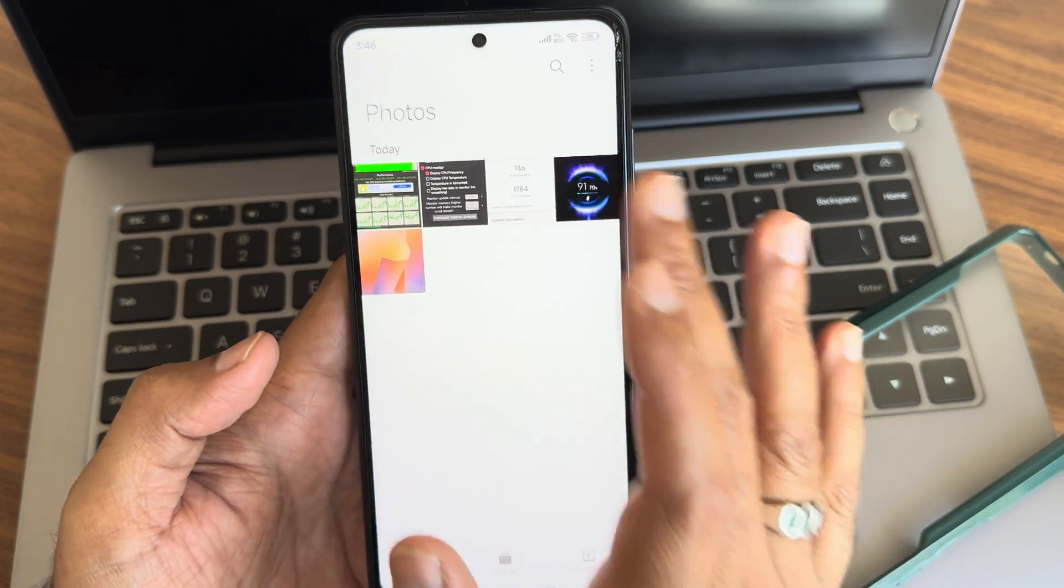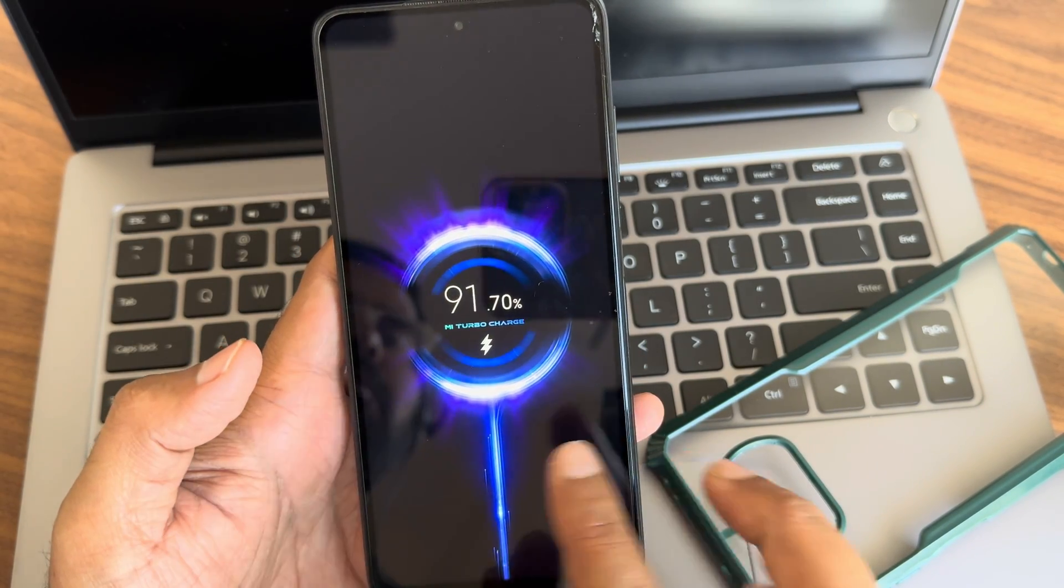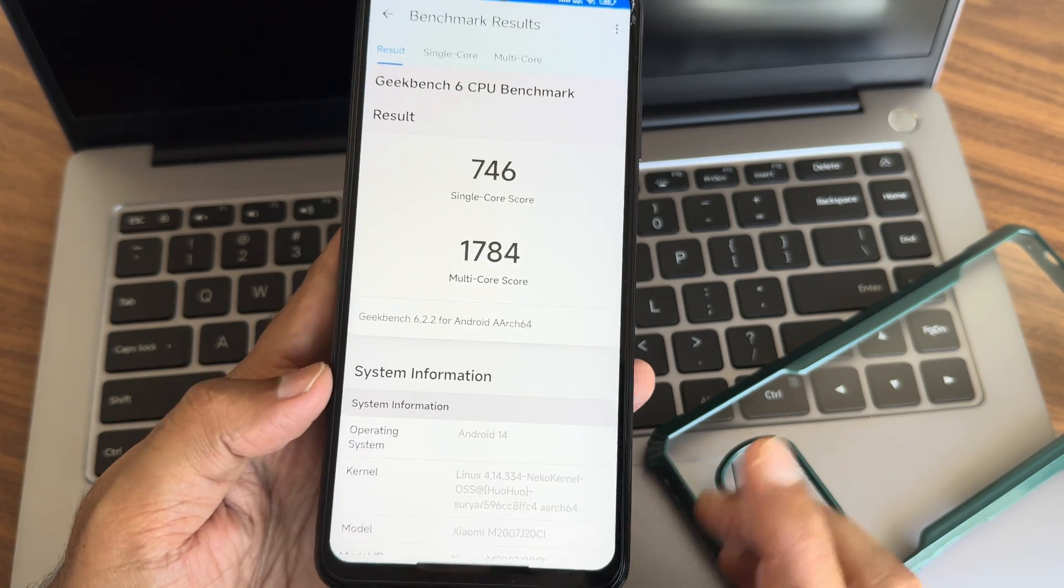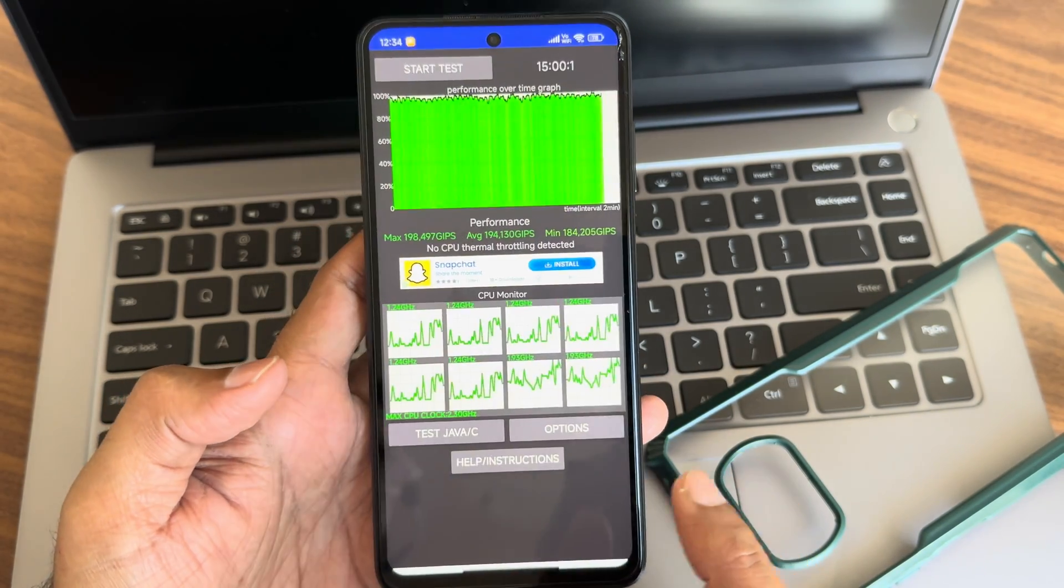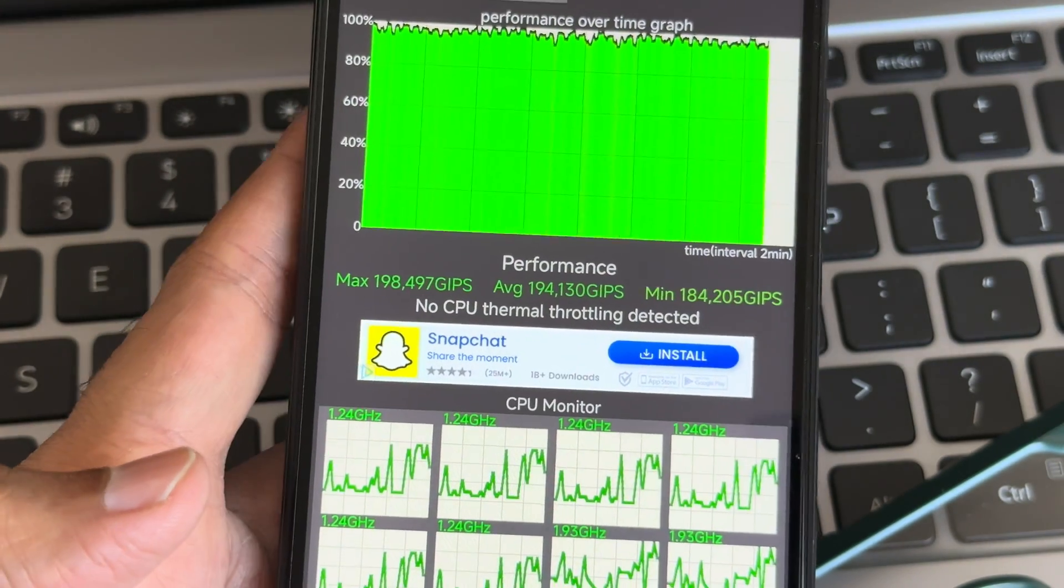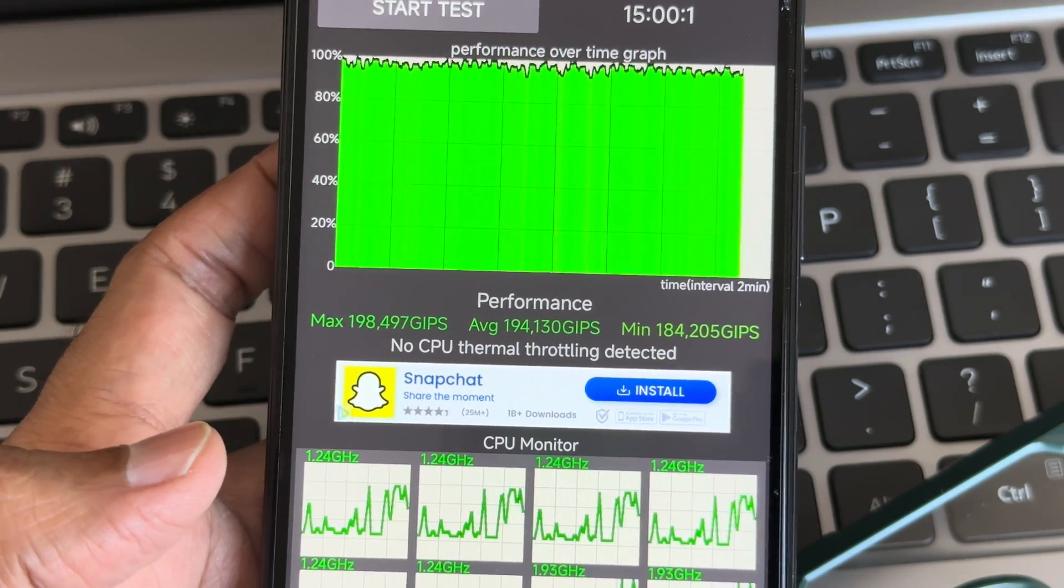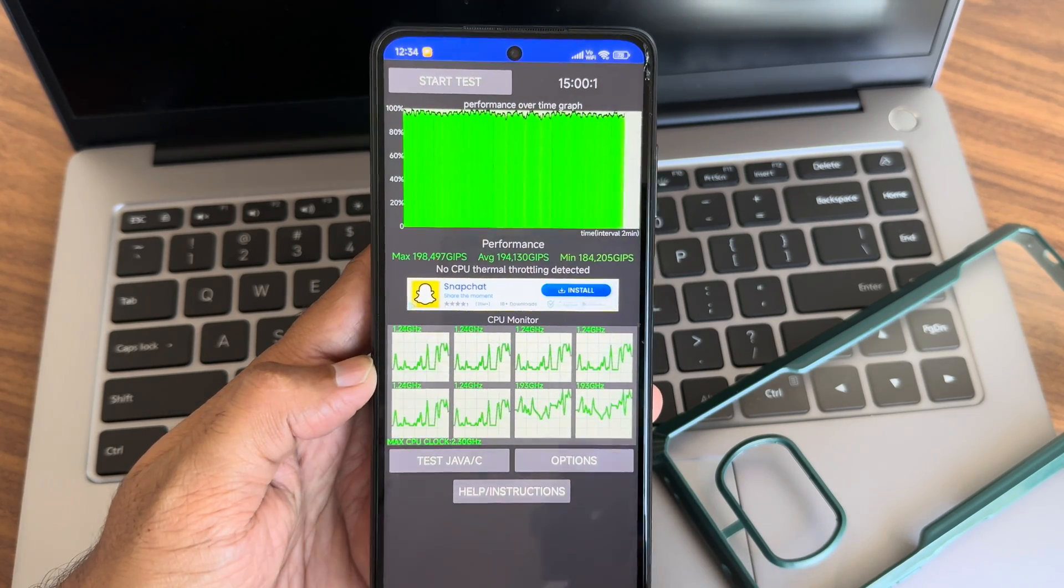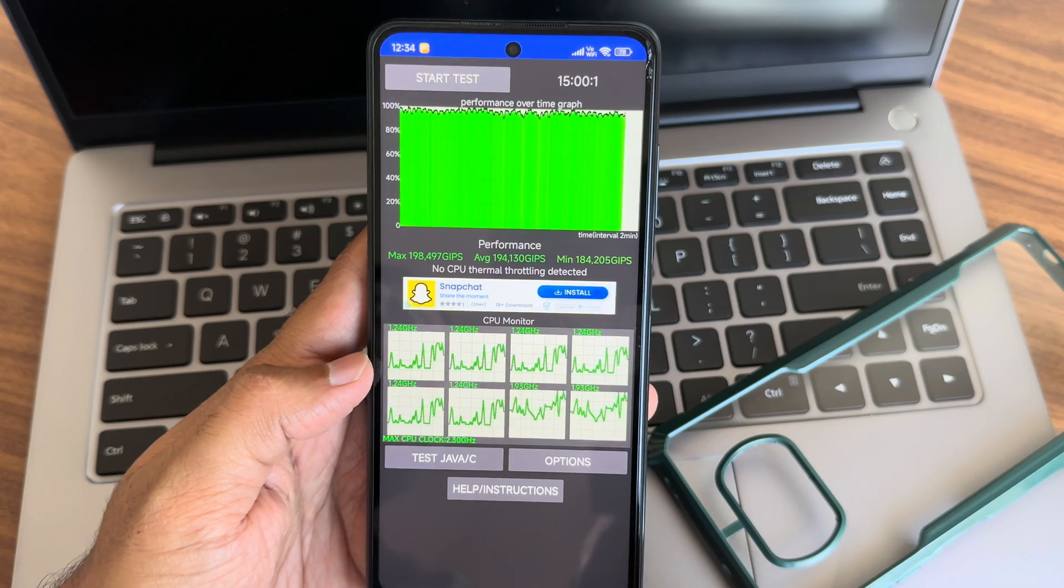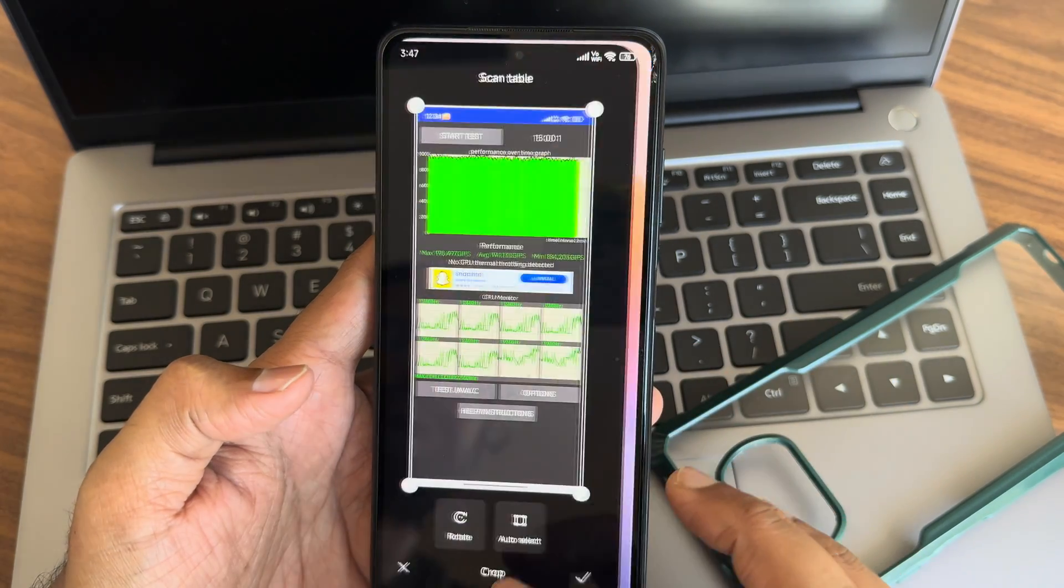You also get charging rapidly support - 33 watt fast charging support is given. Single core score is 746 and multi-core is 1784. Kernel is Linux 4.14.334 Neko kernel. This is the CPU throttling test results - maximum is around 198, average is 194, minimum is 184. It's for 15 minutes and no CPU thermal throttling detected. Isn't it good? Yes it's good. Throttling is different and lag is different - if you understand this, it will be better for you.